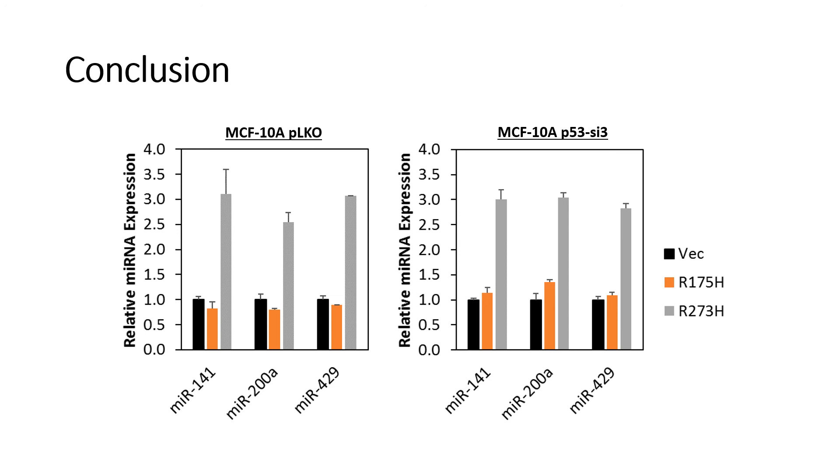In conclusion, the results suggest that P53R273H is a positive regulator of MIR-141, MIR-200A and MIR-429 in MCF-10A cells.